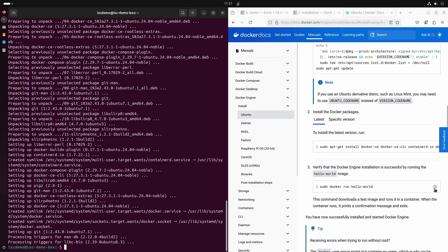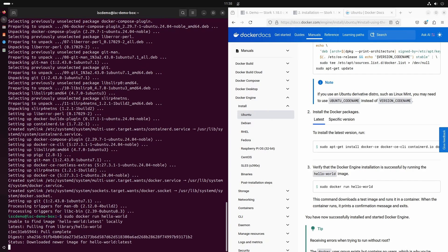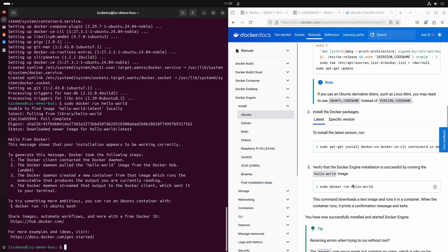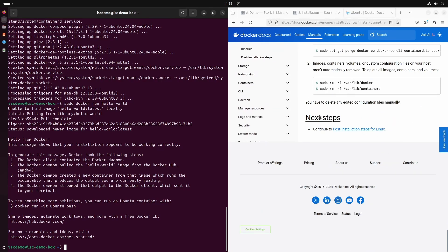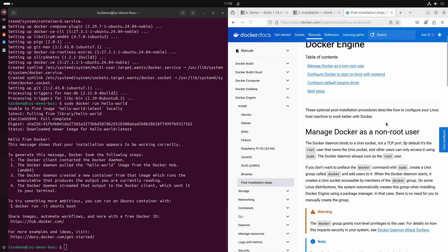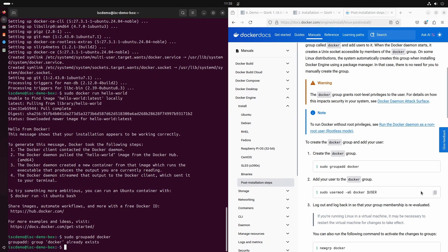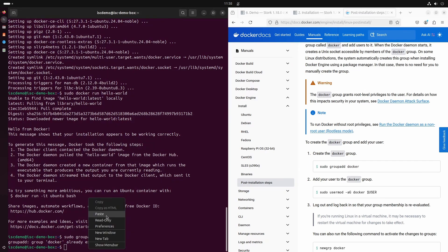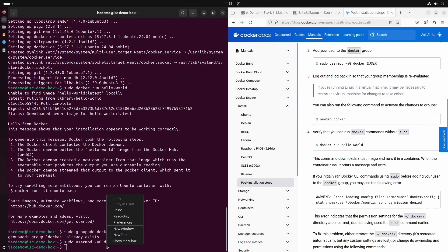We are ready to test if Docker is working correctly. We must follow the post-install instructions. A new group needs to be added — it will probably already be present on your system. Our user has to be a member of the Docker group.